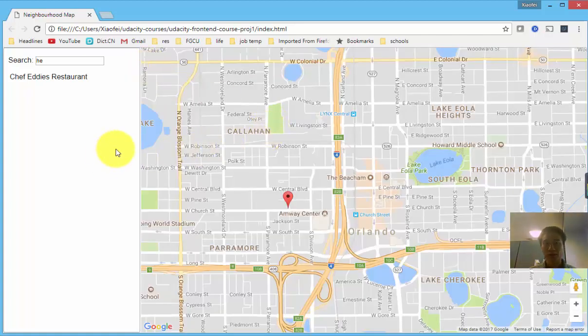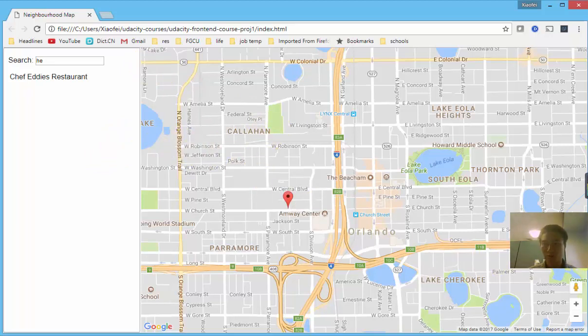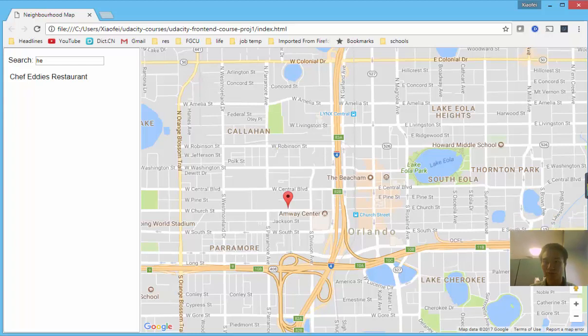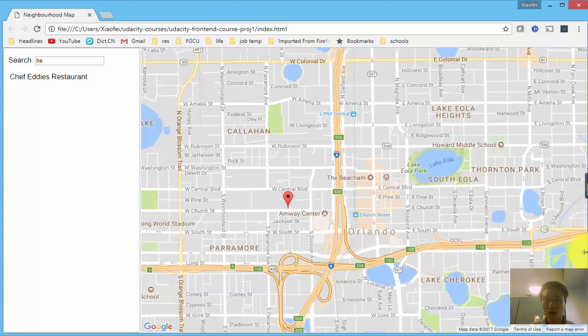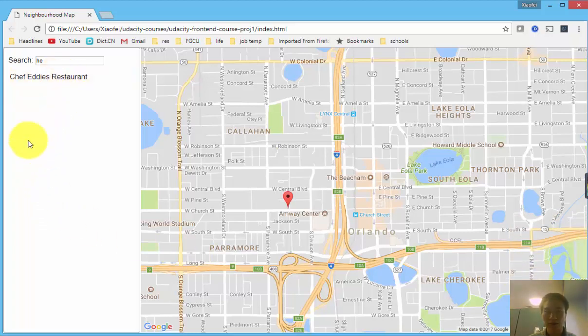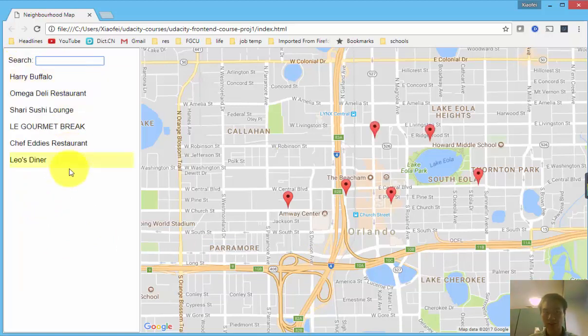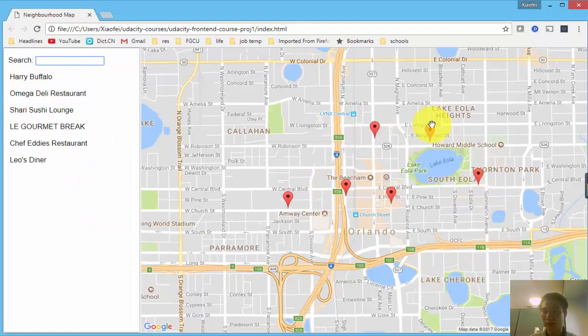And this web app is also made responsive. So at this original wide view, we have the left-hand side list tab and we have the right-hand side of the map view.